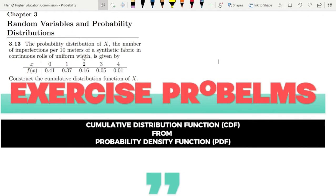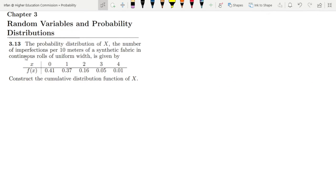Hello guys, I hope all of you will be fine. So, this is question 3.13 of chapter 3 and the statement of it is: the probability distribution of x, the number of imperfections per 10 meters of a synthetic fabric in continuous rolls of uniform width, is given by this table.